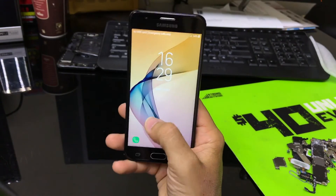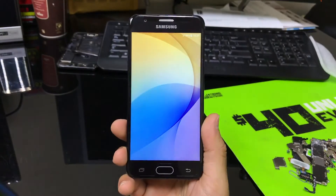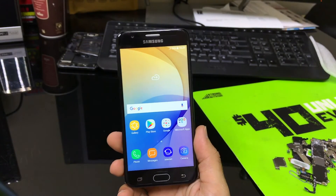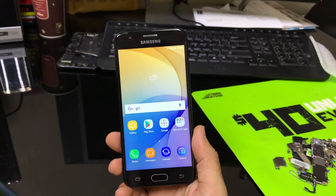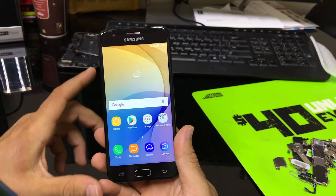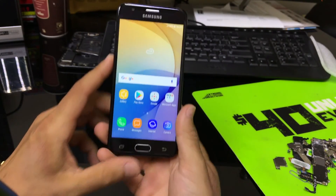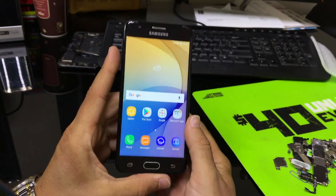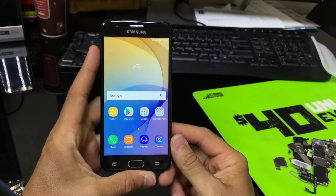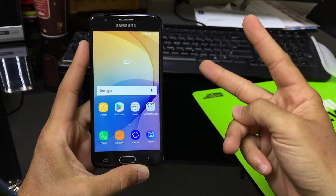And there we go. The phone has rebooted and it is out of download mode now. So I hope that video was helpful to you guys on how to get your Samsung Galaxy J5 Prime into download mode and out of download mode. Please go ahead and give this video a like if it helped you and I will see you around in the next video. Peace.